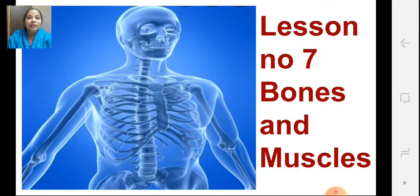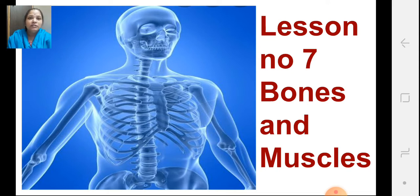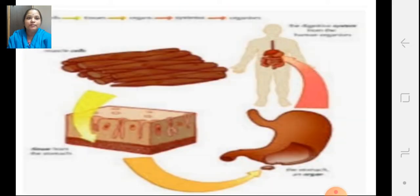Now, we are going to start lesson number 7, Bones and Muscles. But before we start the lesson, we are going to discuss about a few more things. Let us have a look.